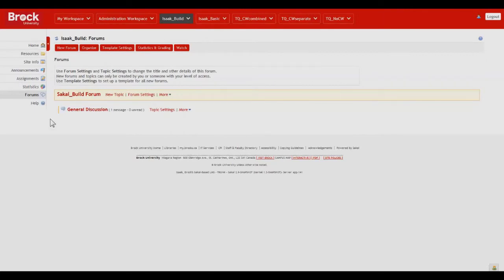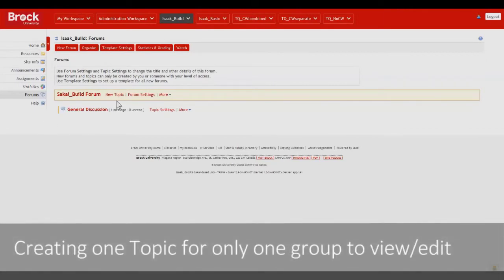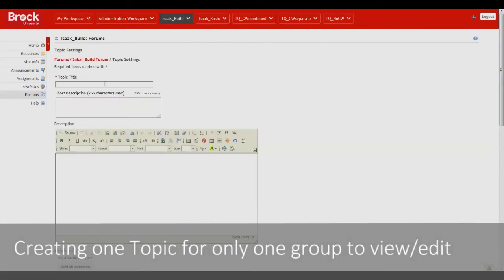So now as a demonstration we'll create a new topic dedicated only to Group L.